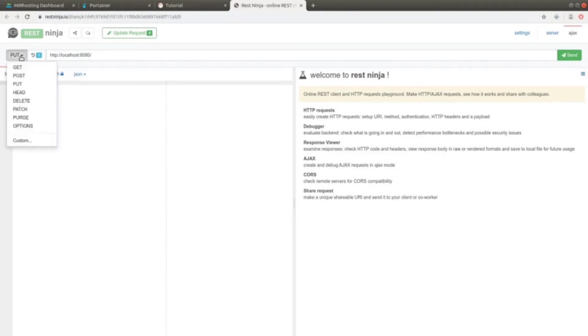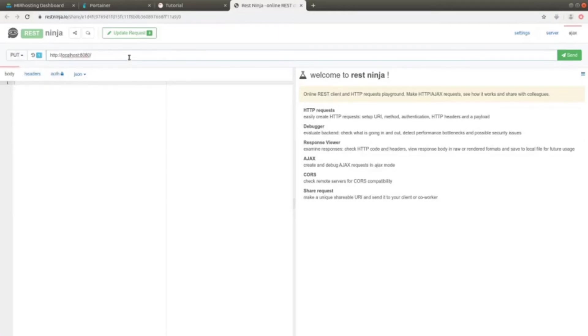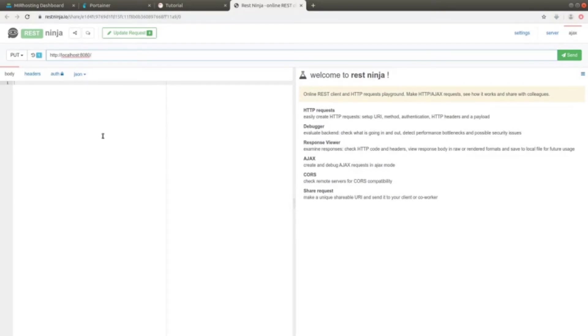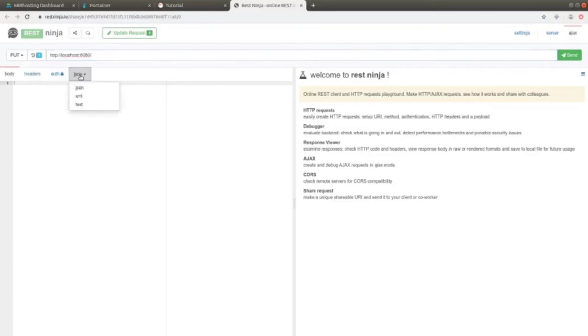We can select the request verb, such as GET, POST, PUT, and so on. In this case, we have PUT. Here we specify the resource to invoke. In our case, it's going to be http://localhost:8080/. So, here we have the chance to set the request body for the specific headers if required. We can also set the format, which in our case is JSON, but it can also be XML or text.